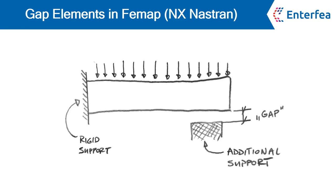Hi, this is Łukasz from Enterfea. In this video I will show you how to model nonlinear supports using gap elements in nonlinear analysis in FEMAP using NX Nastran solver.